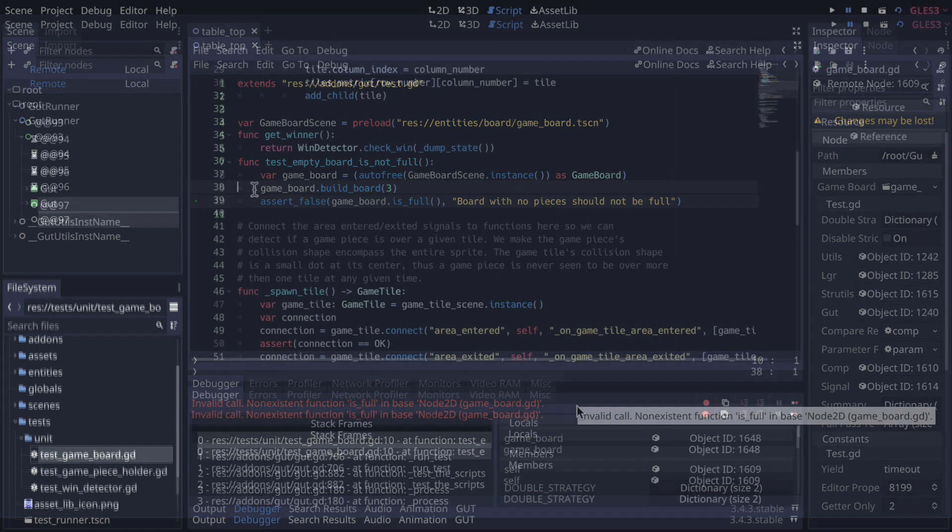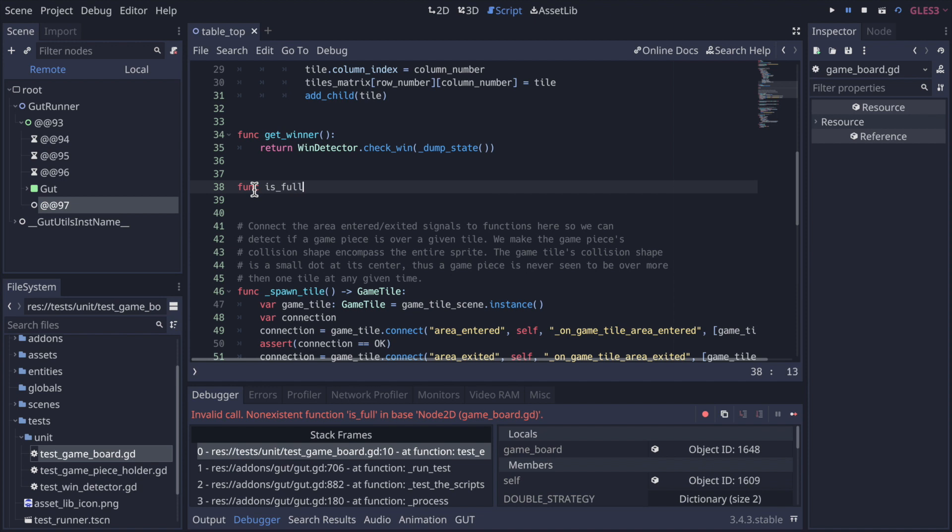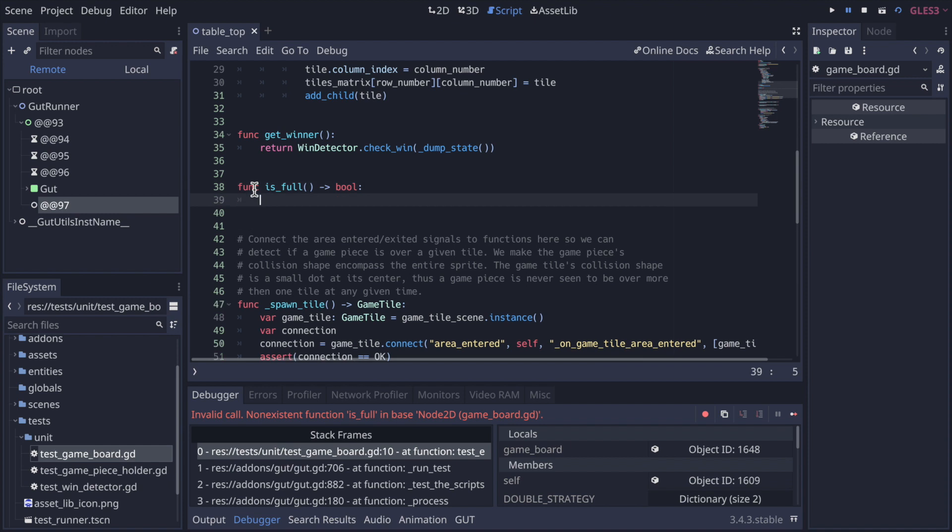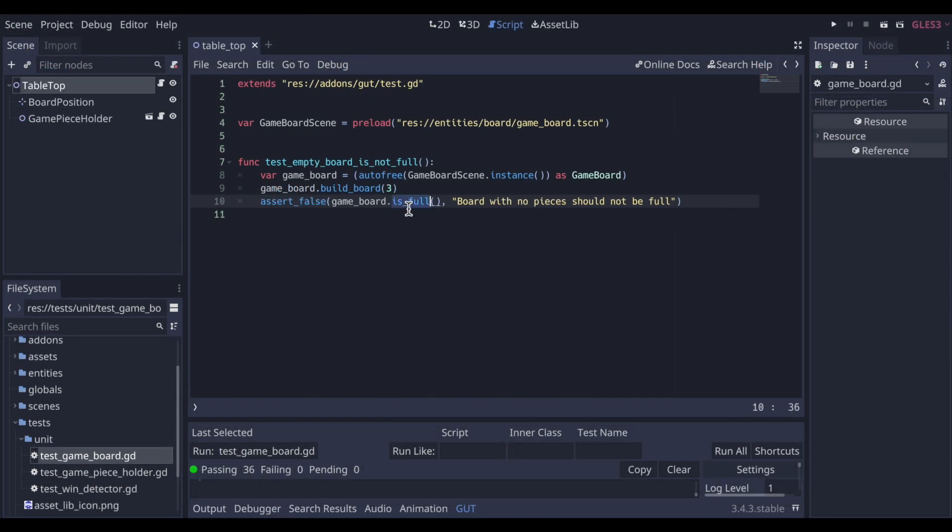Again this test fails since there is no isFull method yet, so let's change that. In this case we're going to follow the tenants of test-driven development even more closely. In the game board class, add just enough code for this particular test to pass, even though we know it's not the correct implementation. So here we just simply return false.